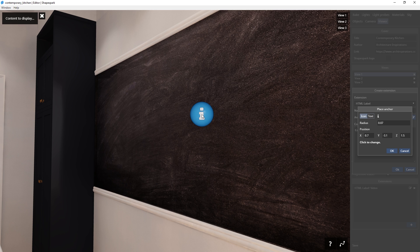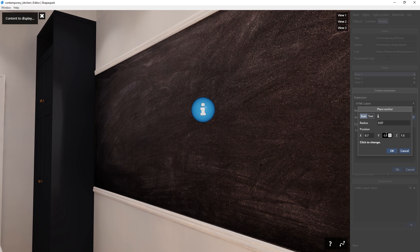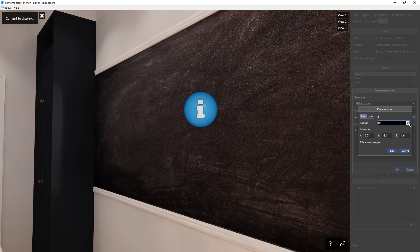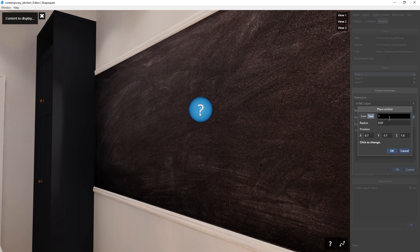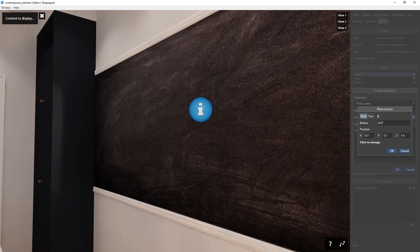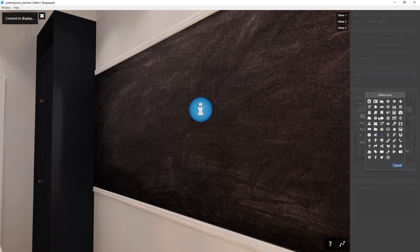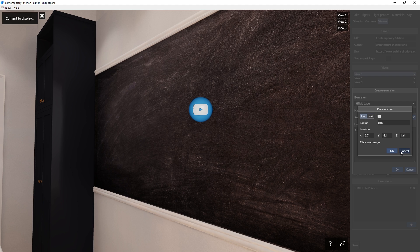To change the position, you can click on another spot, or adjust these XYZ values here. You can also adjust the size of the icon here. Instead of using the icon, you can also use text, which can be a question mark, a number, or anything you want. I will keep it as the icon. And if I click here, I can choose from a collection of icons. I will use this YouTube icon here, because I want to embed a video.